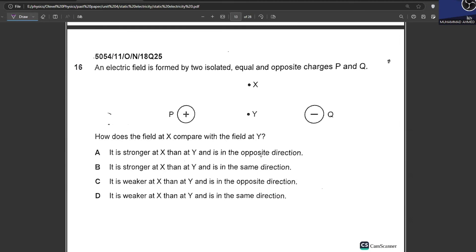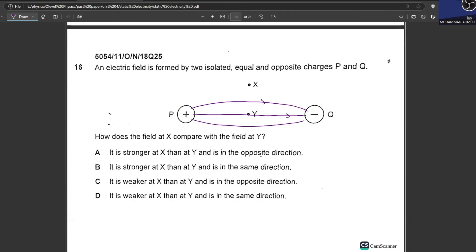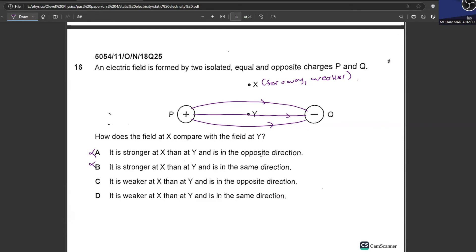An electric field is formed by two isolated equal and opposite charges P and Q. How does the field at X compare with the field at Y? X is farther away from the charges, so the field is weaker there — the farther you are, the weaker the field. A and B are cancelled. The direction does not change, so the field at X is weaker but in the same direction. C is your answer.